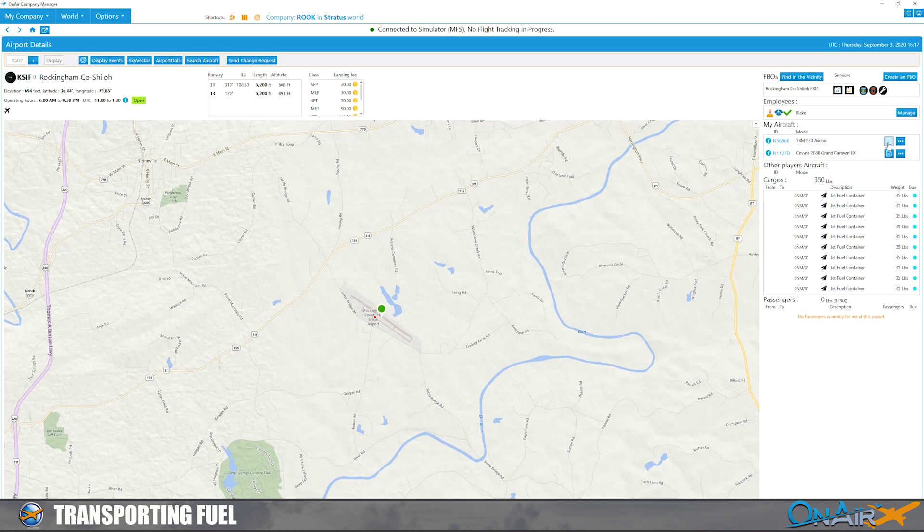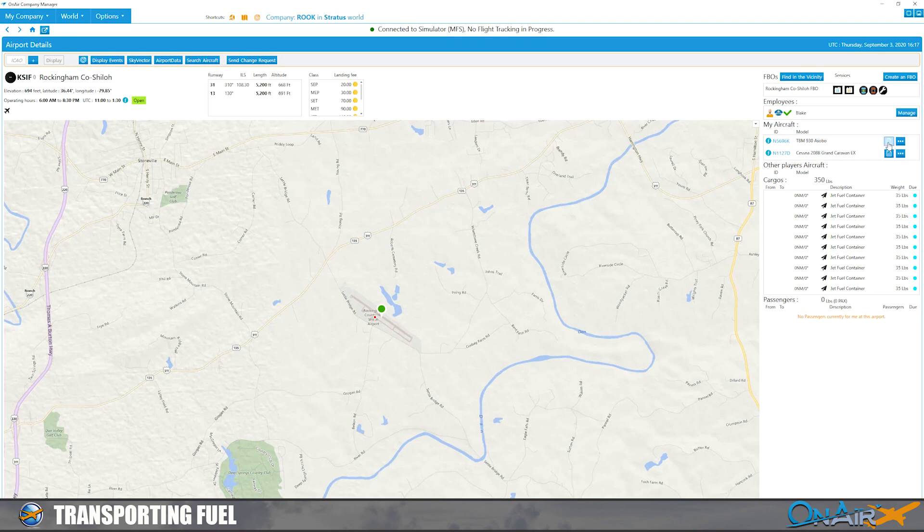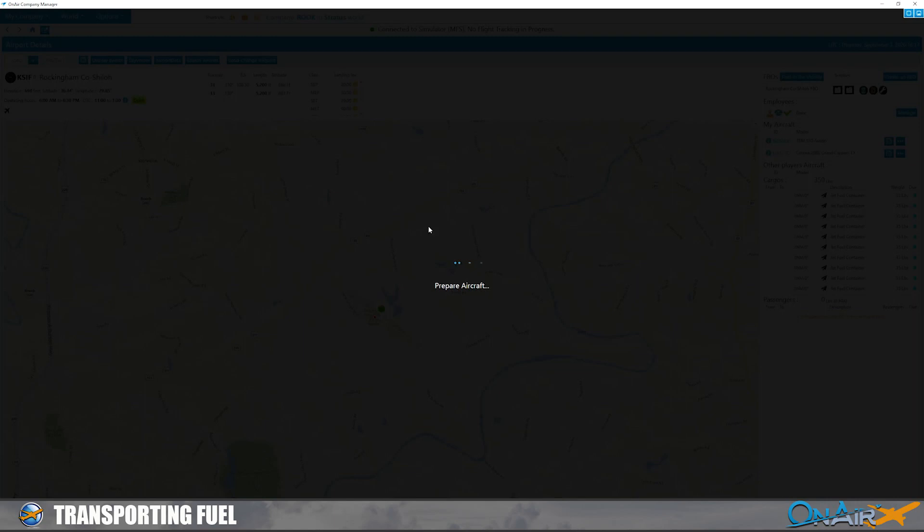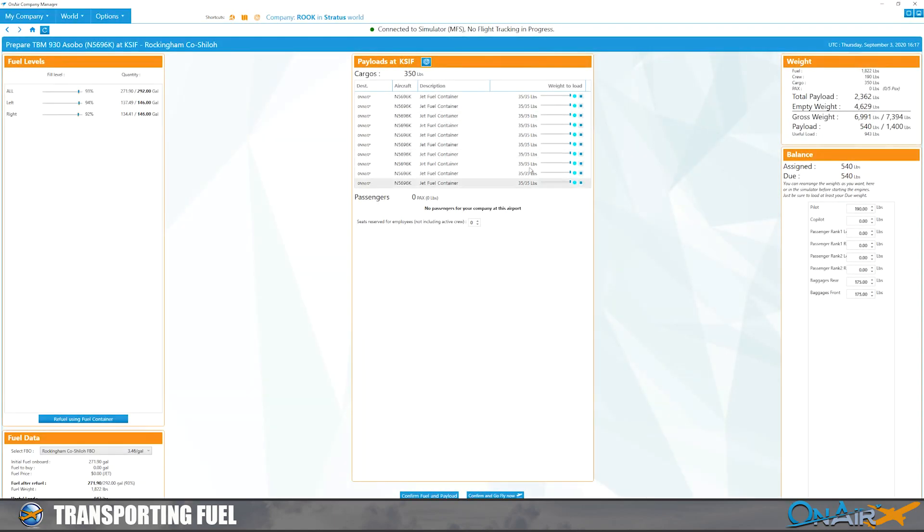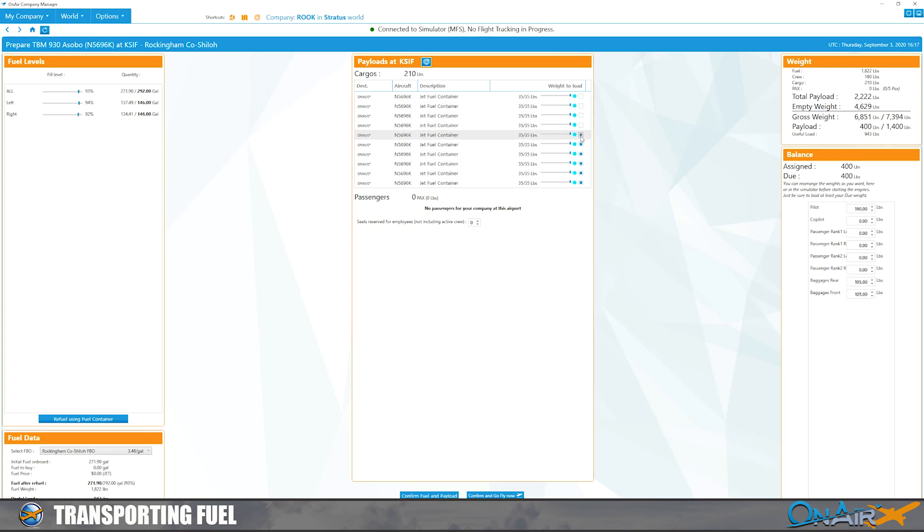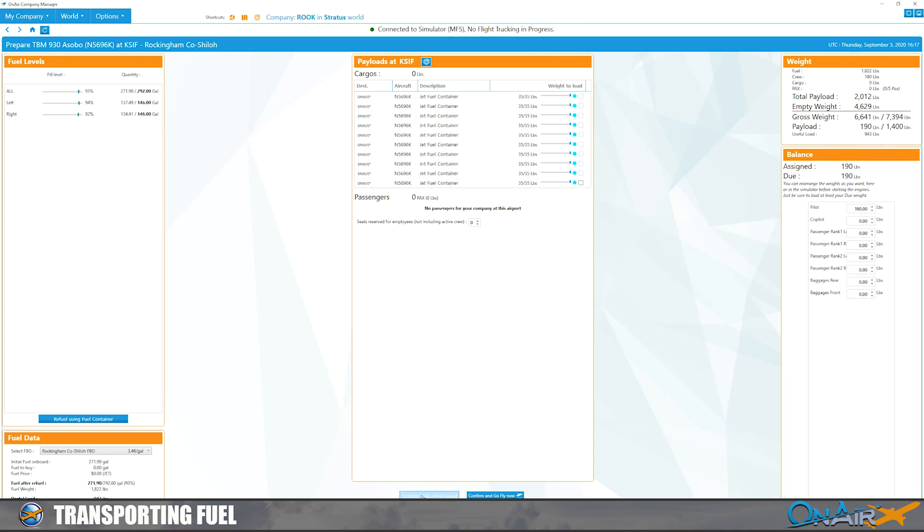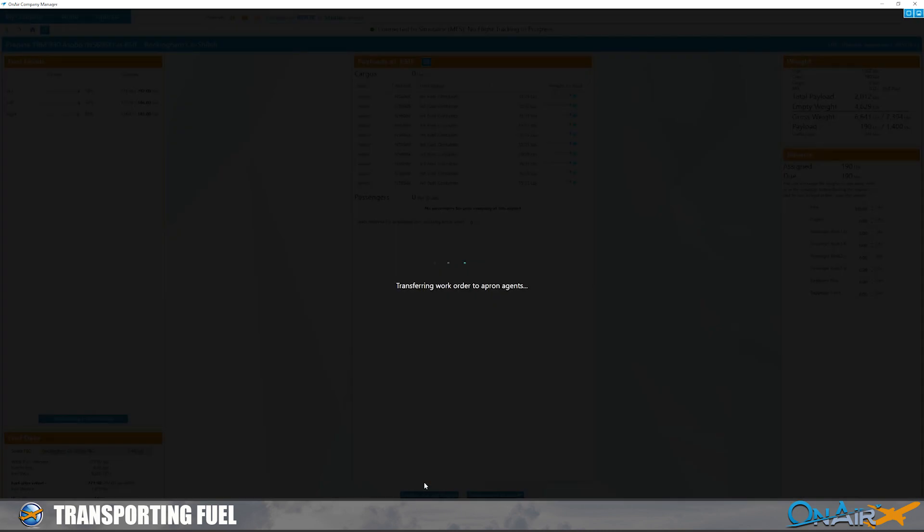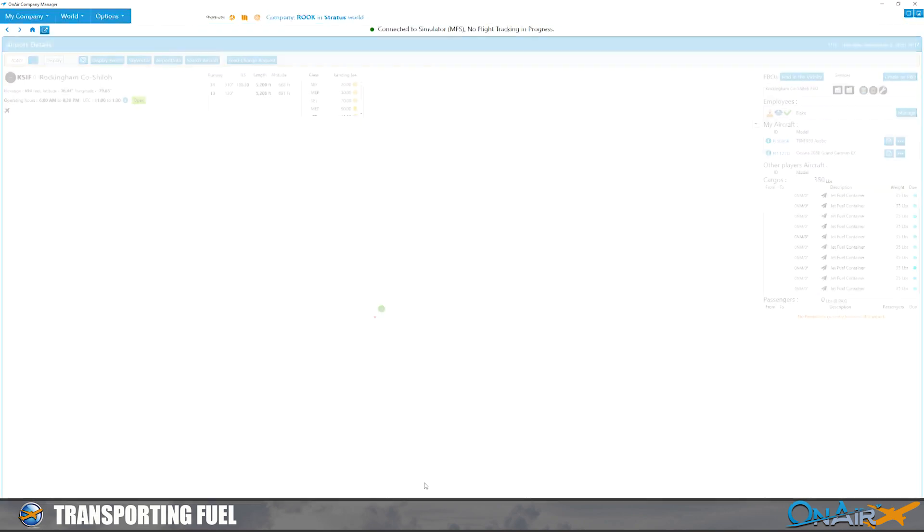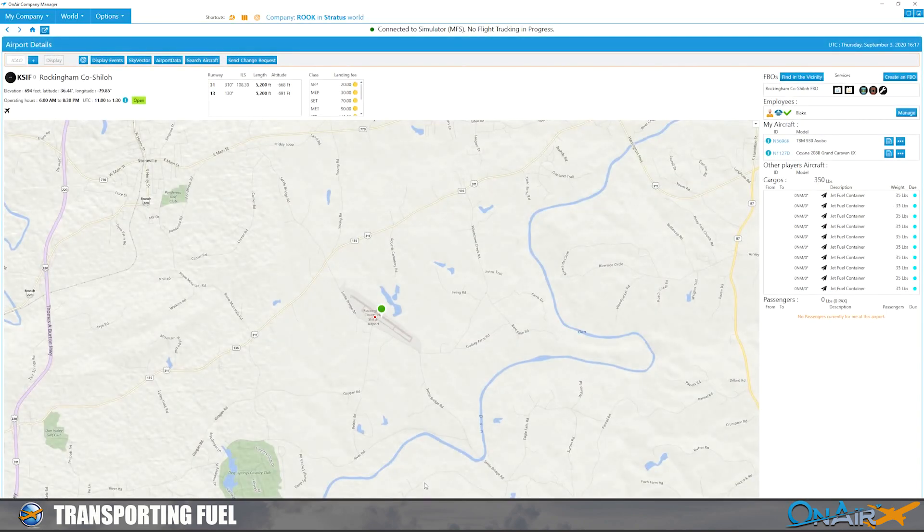The TBM that we just landed, and you see here we have all the cargo. So first we've got to unload all of it. Can't fuel from a plane that's fully loaded. Then we just confirm fuel and payload. That's going to transfer off. Now if you see over here, cargo that's available, we have all of our jet fuel containers here.